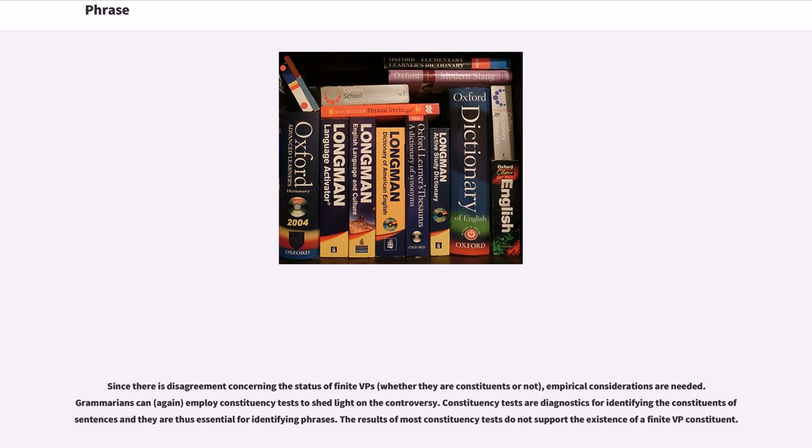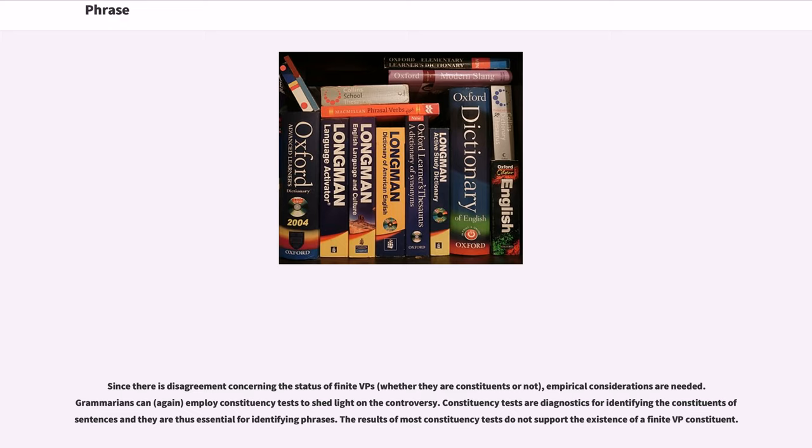Since there is disagreement concerning the status of finite VPs, empirical considerations are needed. Grammarians can employ constituency tests to shed light on the controversy. Constituency tests are diagnostics for identifying the constituents of sentences and they are thus essential for identifying phrases. The results of most constituency tests do not support the existence of a finite VP constituent.